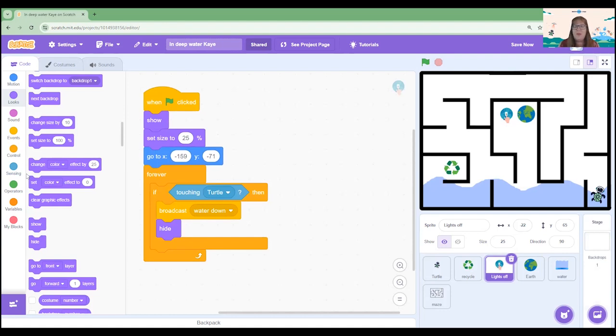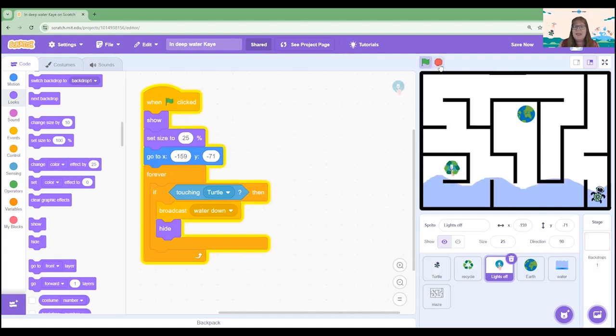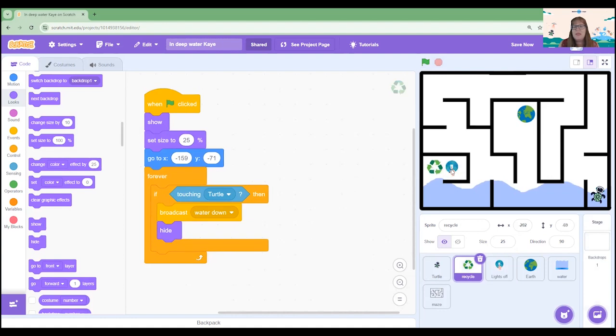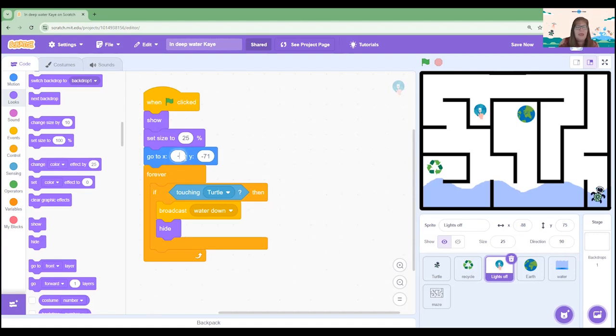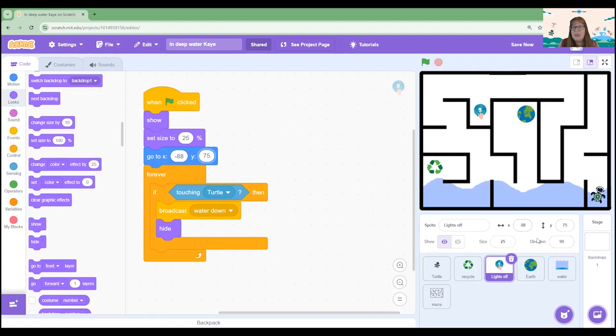Now there are some key changes we need to make. If I was to press play right now the recycle and the lights out would go to exactly the same position and that's not what I want. So let me think about where I want to place this one. I'm going to put it in this little section just here. I'm quite happy with the size that can remain exactly the same but I am going to go and change the x coordinate and I'm going to change the y coordinate to match what my sprite is telling me here because that's the exact position that I want.